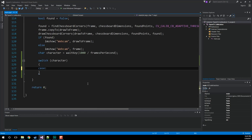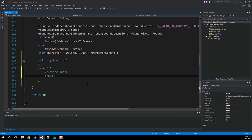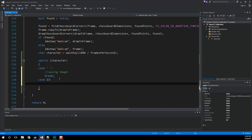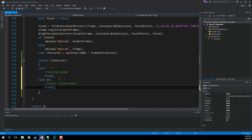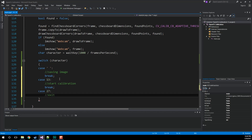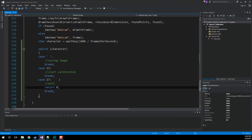We'll do case for the space key, and in here we're going to be doing our saving of the image — put a break in there. The next case is going to be integer value 13, which is our enter key — that's also going to be a break, and when we do enter we're actually going to start calibration. Then finally case 27, which is the escape key — we'll exit the program, and that's going to be another break. When we exit, all we're going to do is return out of this main method, which is return zero.